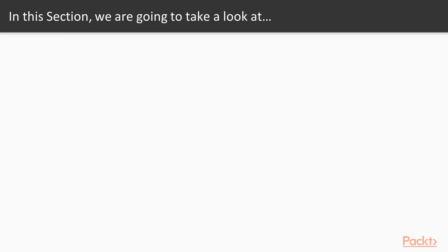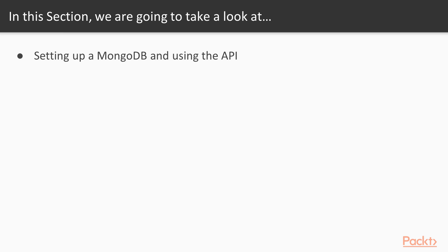So what are we going to learn in section 5? In the first video we're going to get you set up, we're going to create a MongoDB database, and then we're going to set up the API which I've created for you and run that locally.